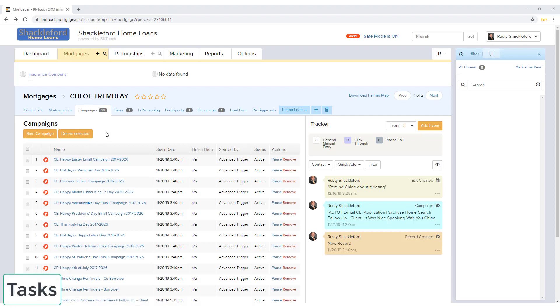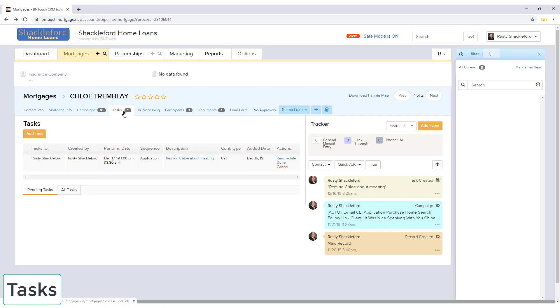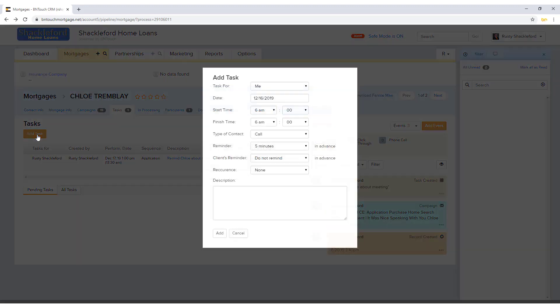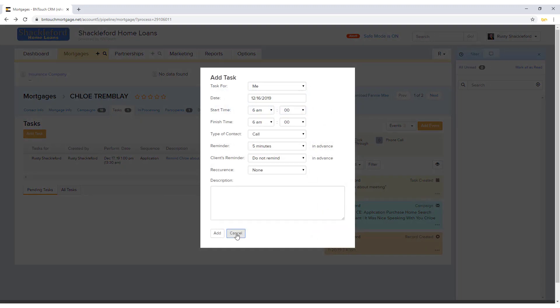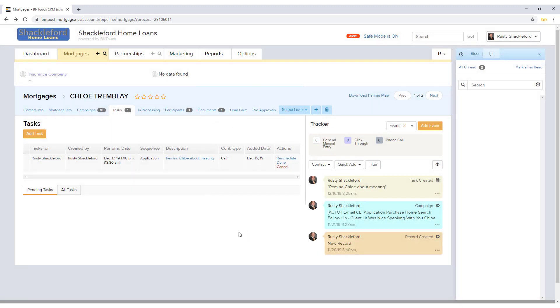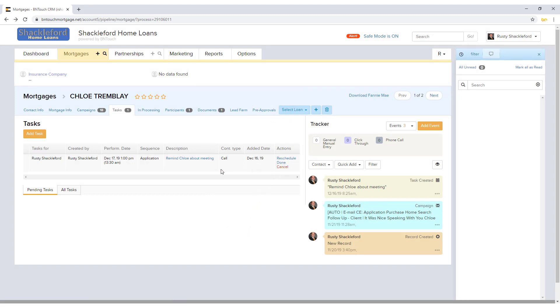The Tasks sub-tab will display any tasks that have been linked to this record. New tasks can be added for this borrower by clicking the orange Add Task button. Existing tasks on the list can be rescheduled, marked Done, or cancelled using the links to the right. Below, separate tabs are available for viewing pending tasks or all tasks for this borrower.